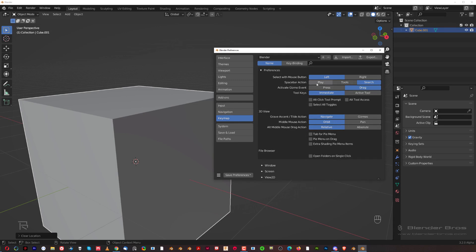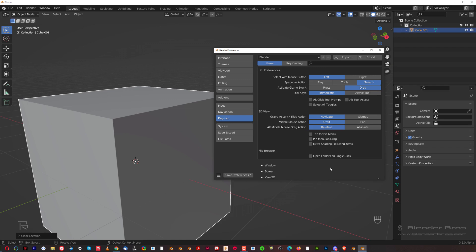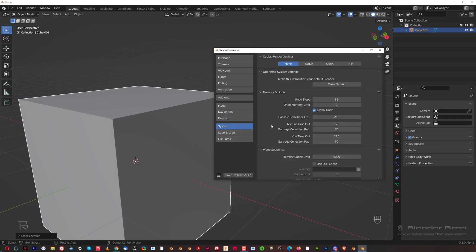Under Key Map, remember we switched Spacebar from Play to Search - that was the first splash screen we saw in Blender. You can always switch it back here, and you can also switch the selection from left to right mouse button - I would never touch that. Here on the System tab, first of all we're going to adjust the undo steps.